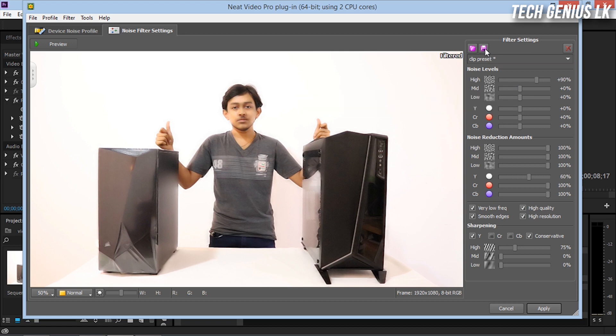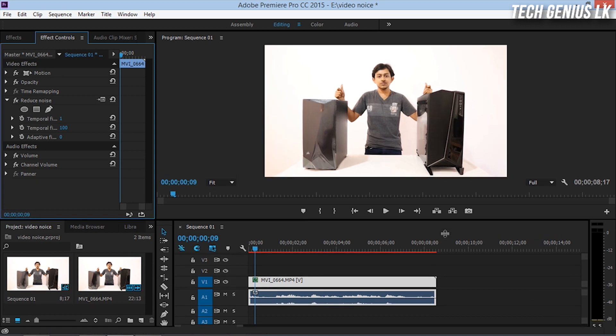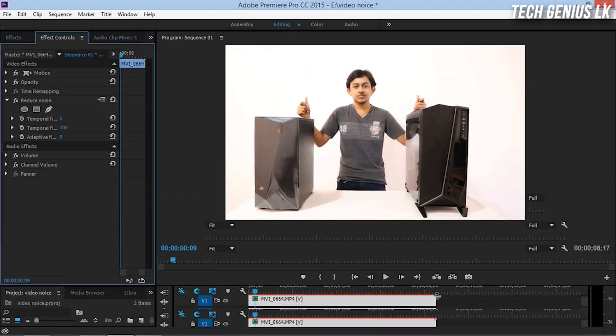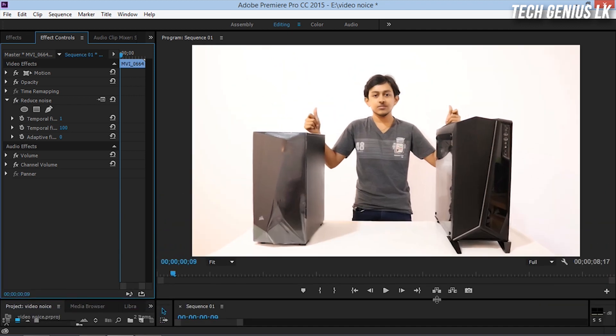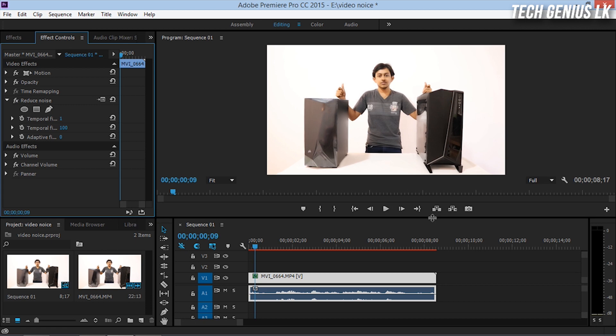Once you have the settings you want, you can save it. You can apply this preset to other videos. You don't have to manually adjust every time. You can apply the saved preset to multiple videos that have noise issues.